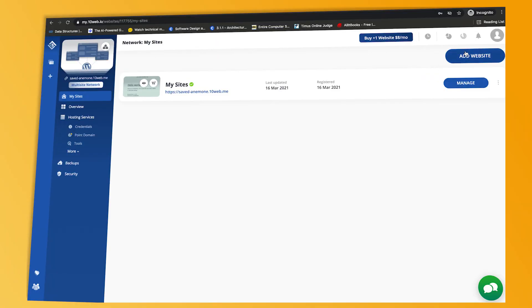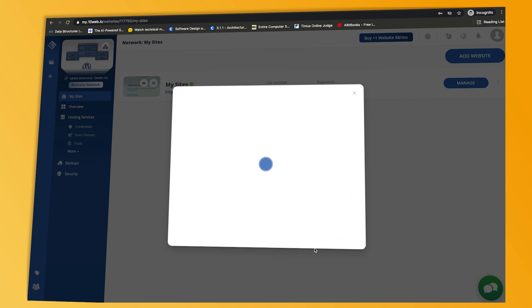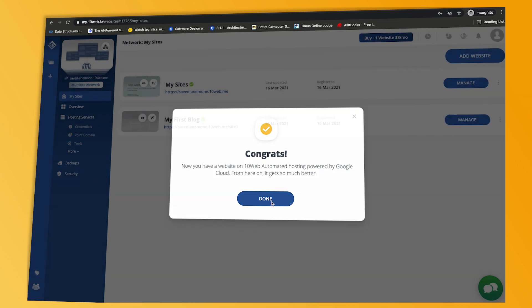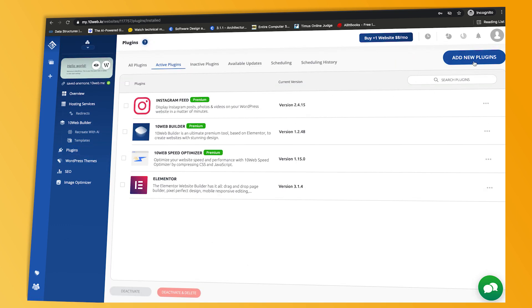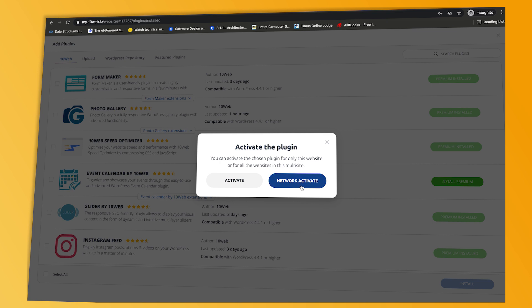If you're wondering how to manage your sites on multisite, this section is all about that. If you want to add a new subsite, just go to My Sites, click Add Website and fill in the fields. If you want to install a plugin or theme, choose your preferred site in your network and go to the plugins or themes section. Clicking the network activate link, you activate a plugin or theme for the entire network.